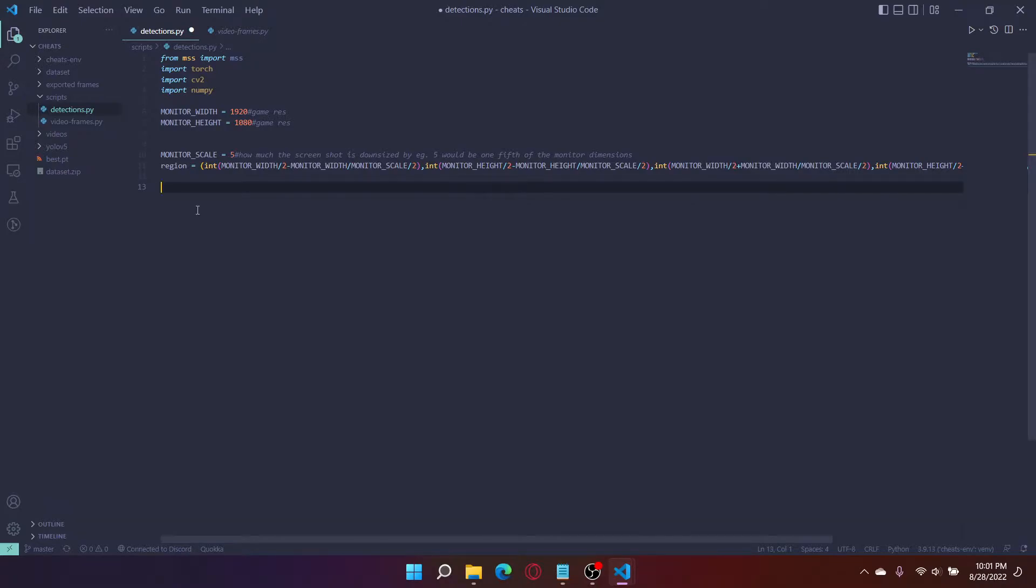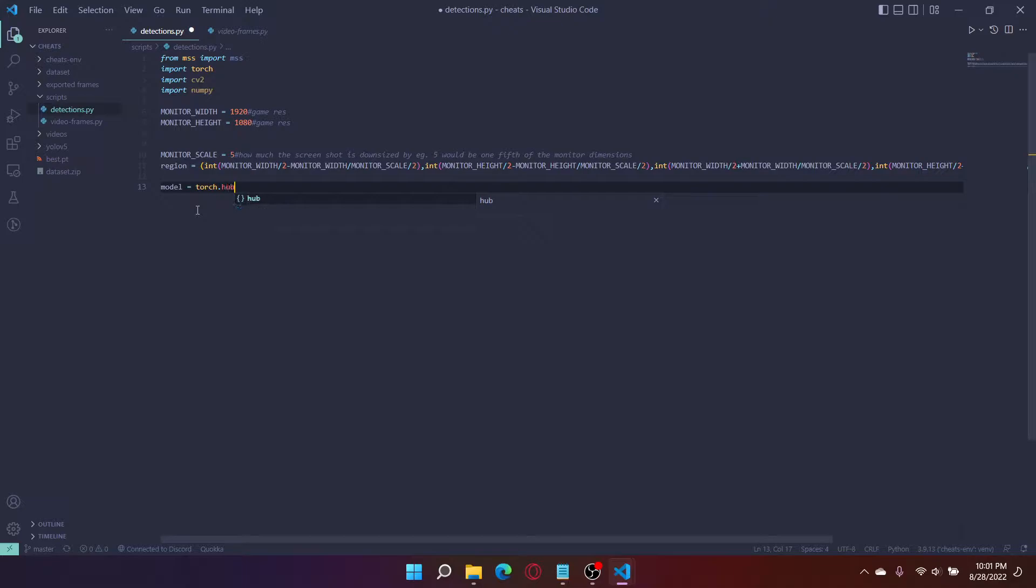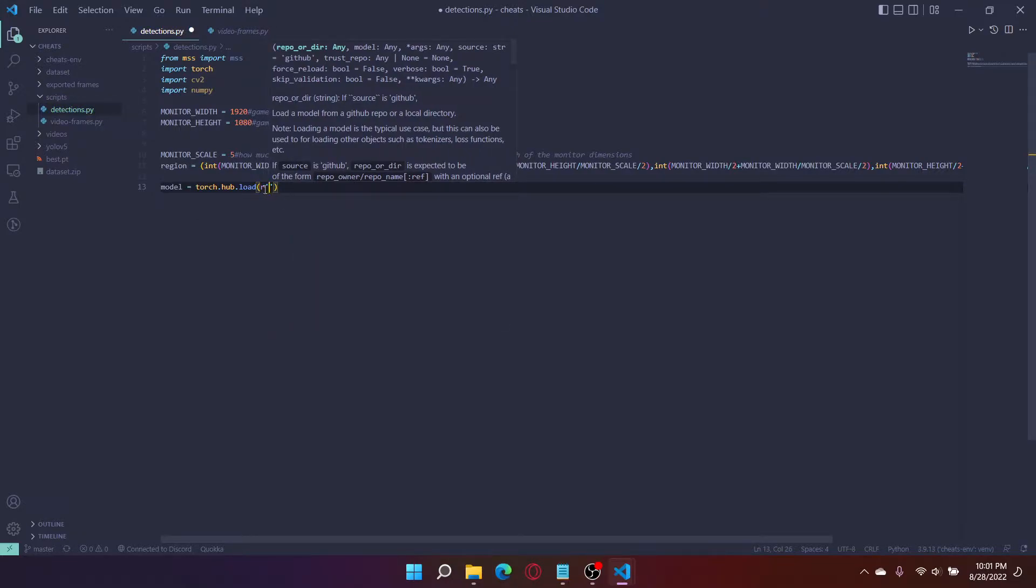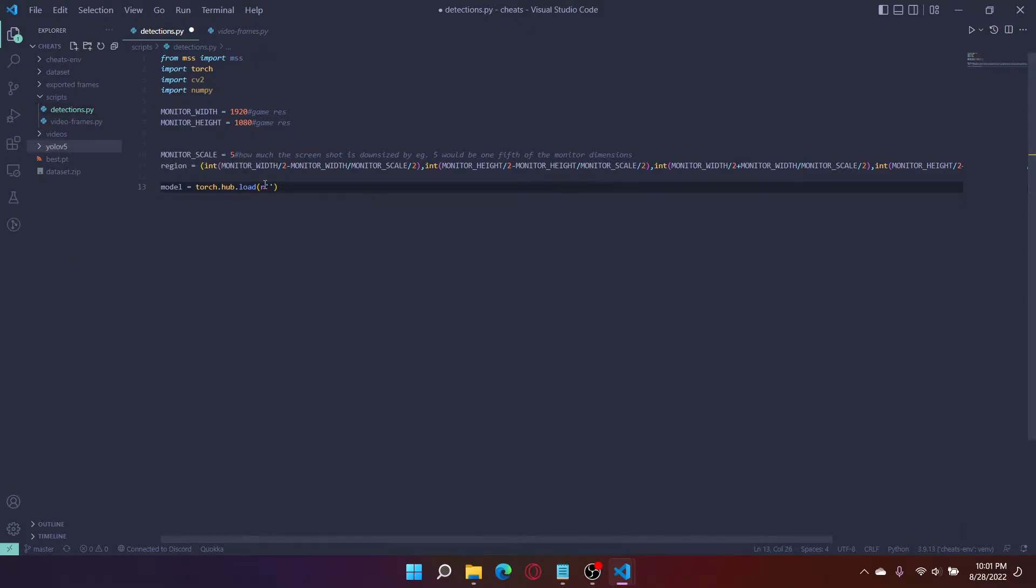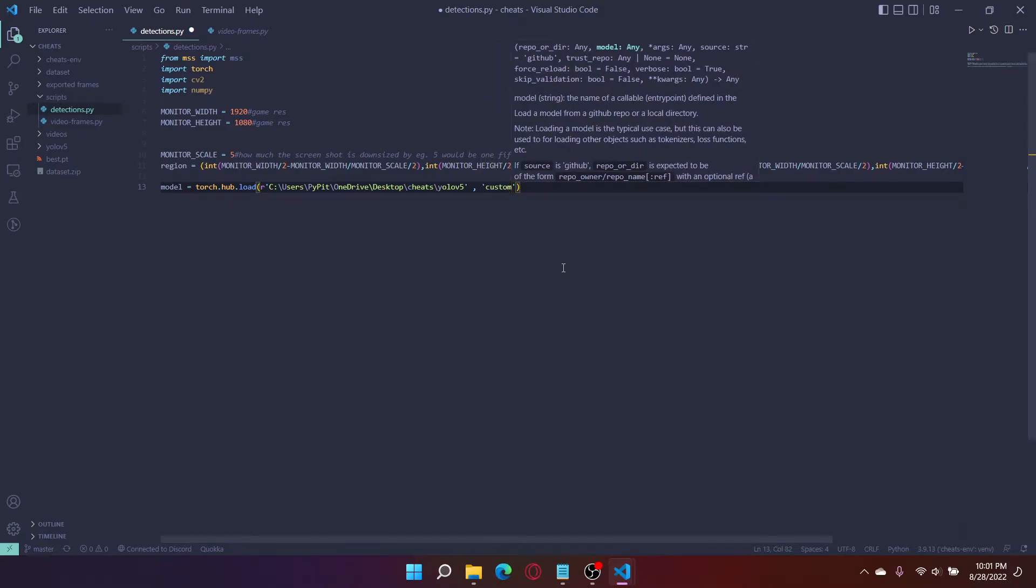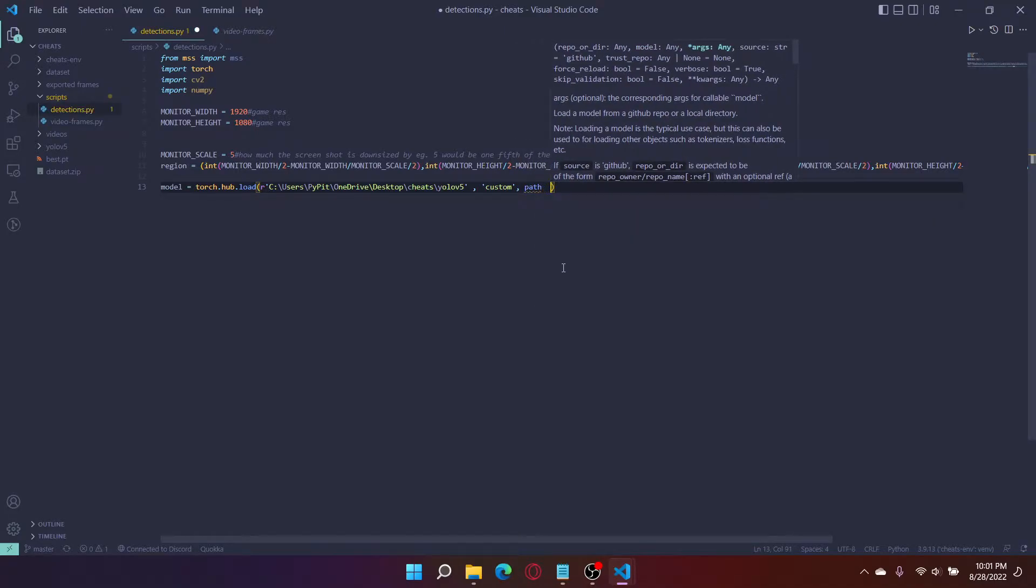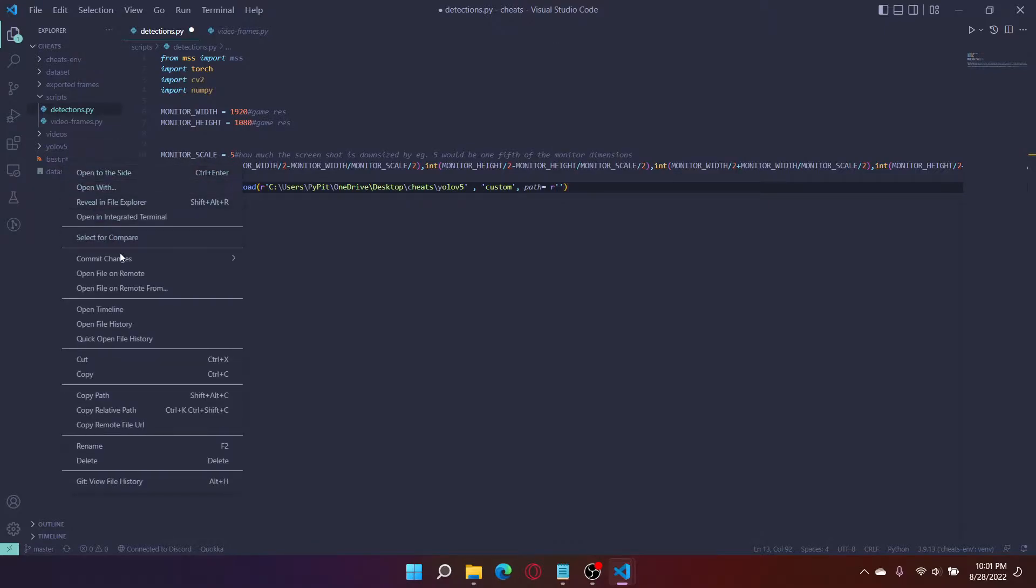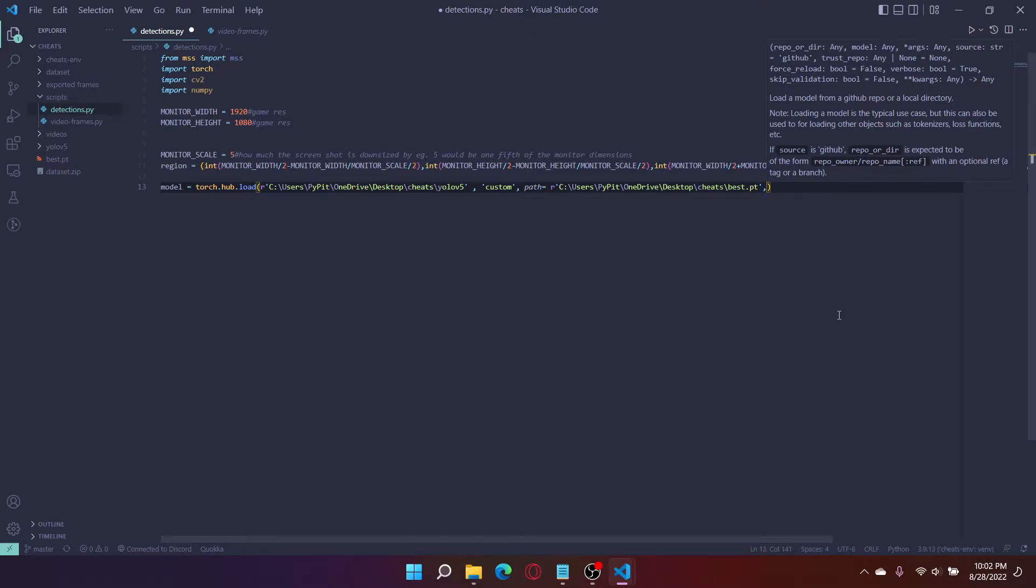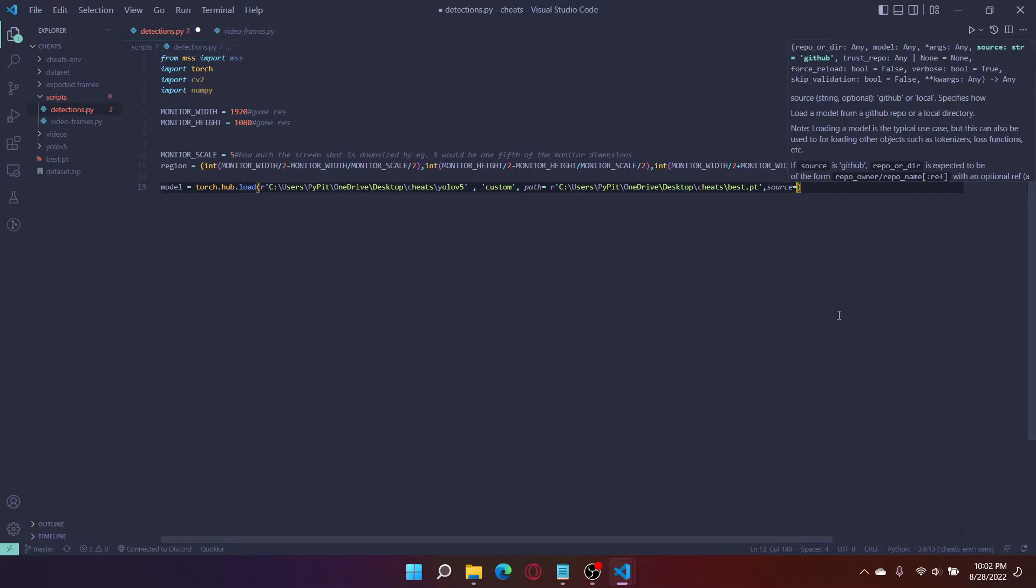After the region is calculated, let's get our model loaded in. So model equals torch.hub.load. This is going to be a raw string and it's going to be the path to the YOLO v5 directory. Copy path. This is going to be a custom model. Put custom there. Next, put path equals. Now this is going to be the path to our model. So copy the path. There you go.